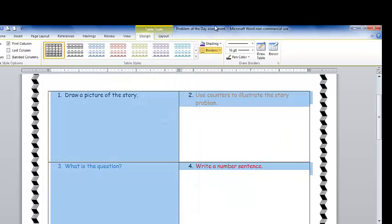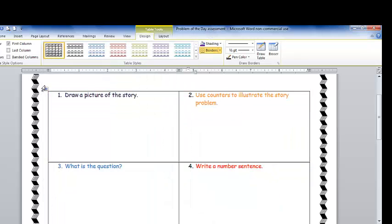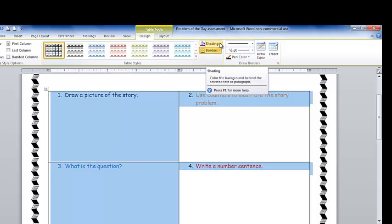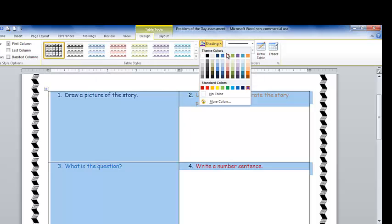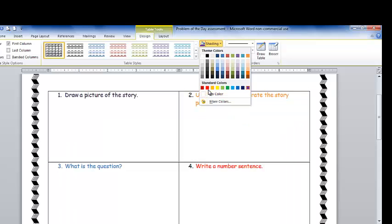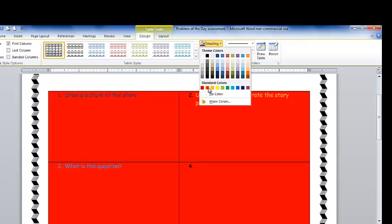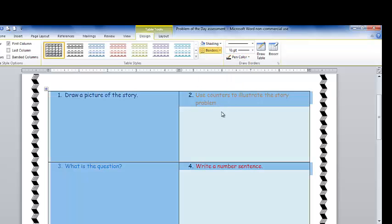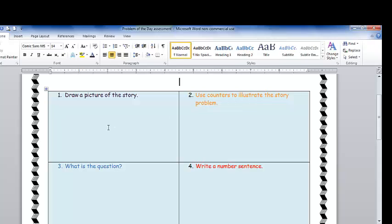But I like to choose my own colors. So again, I'm going to double click my table. And if I come up to shading, I can choose one color. Perhaps I want this light blue. Now, each of my four boxes are light blue. So if I want each of my boxes to be a different color, all I have to do is highlight all the way up.